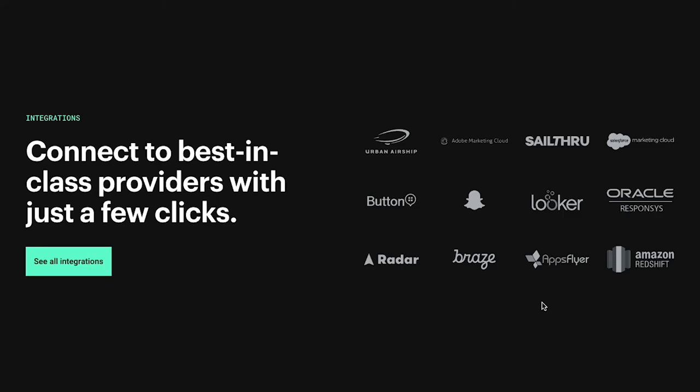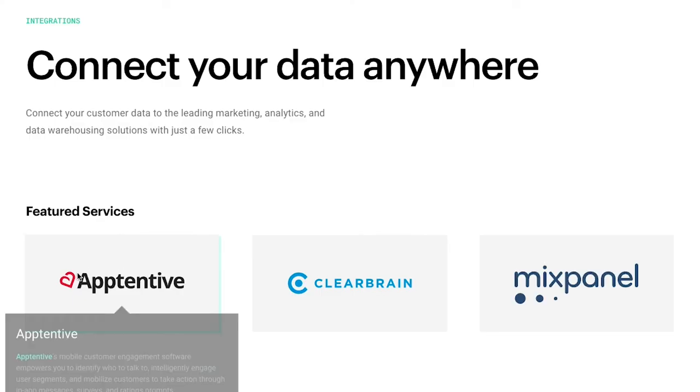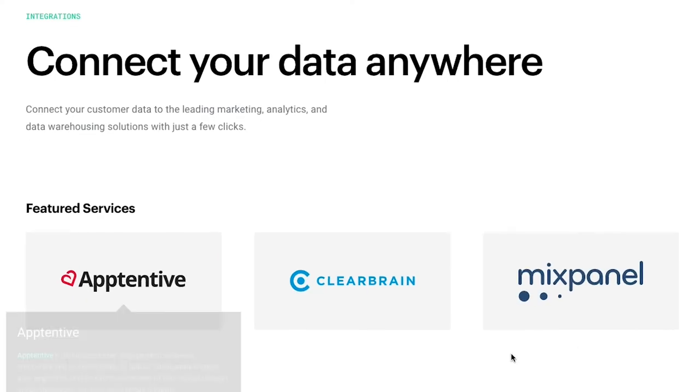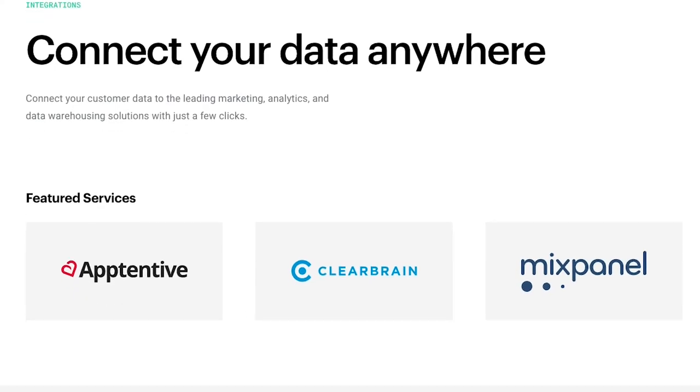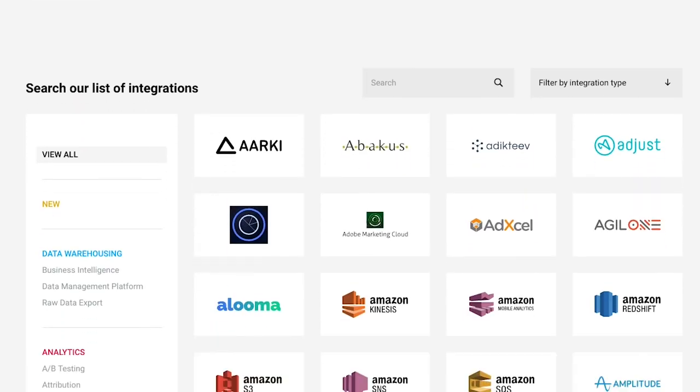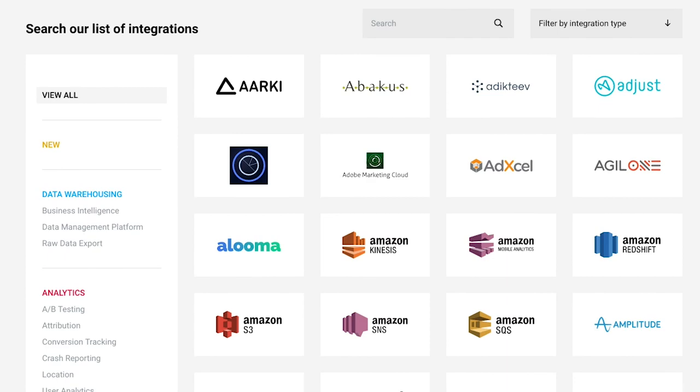MParticle's access to several integration partners puts them at the bleeding edge of data fluidity. Speak to your account manager or CSM about our MParticle integration today!